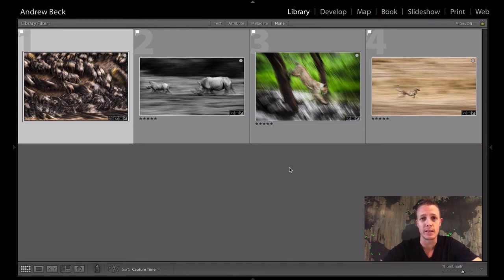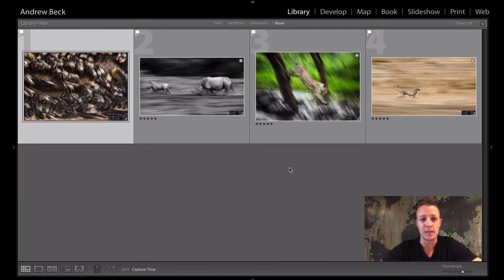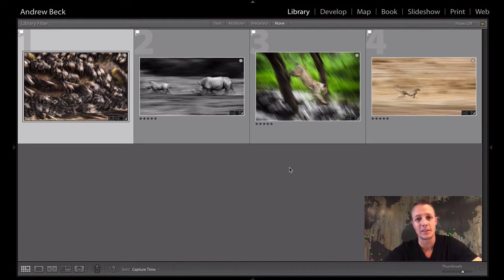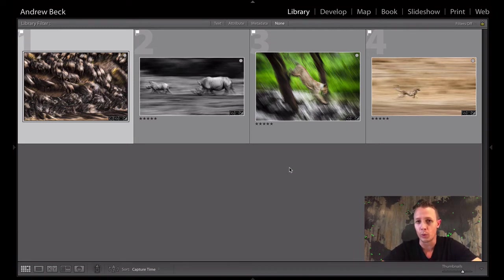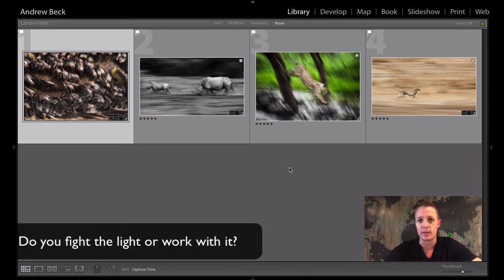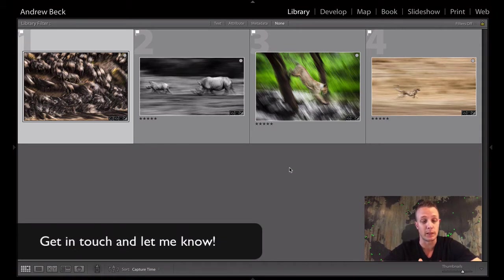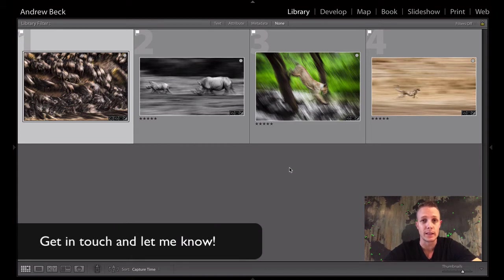So do push your camera and see how far you can push it. But essentially you're making a decision, and I always use this, those of you who've been on Safari with me would have heard me say this, but are you going to fight the light or work with it? Fighting the light would mean increasing your ISO to get a decent shutter speed, a fast enough shutter speed to freeze the scene.